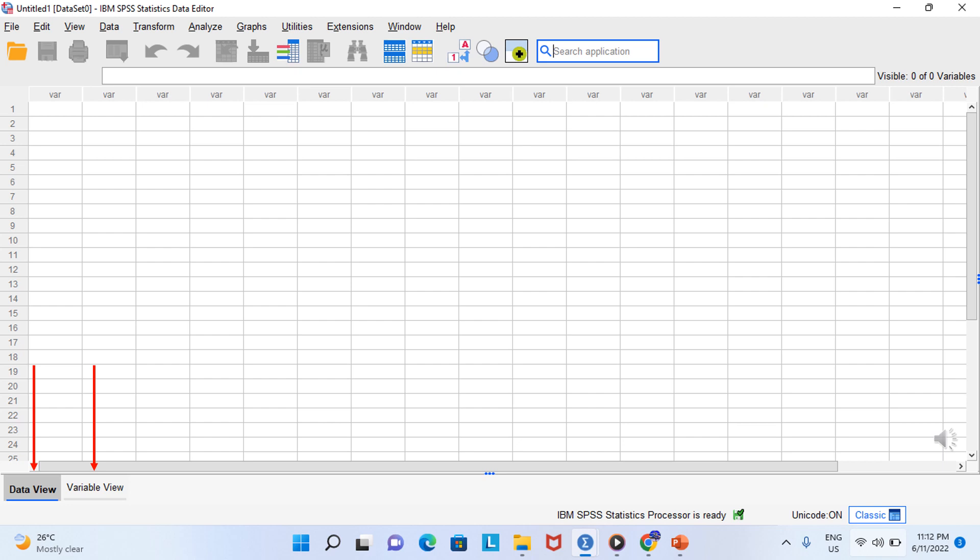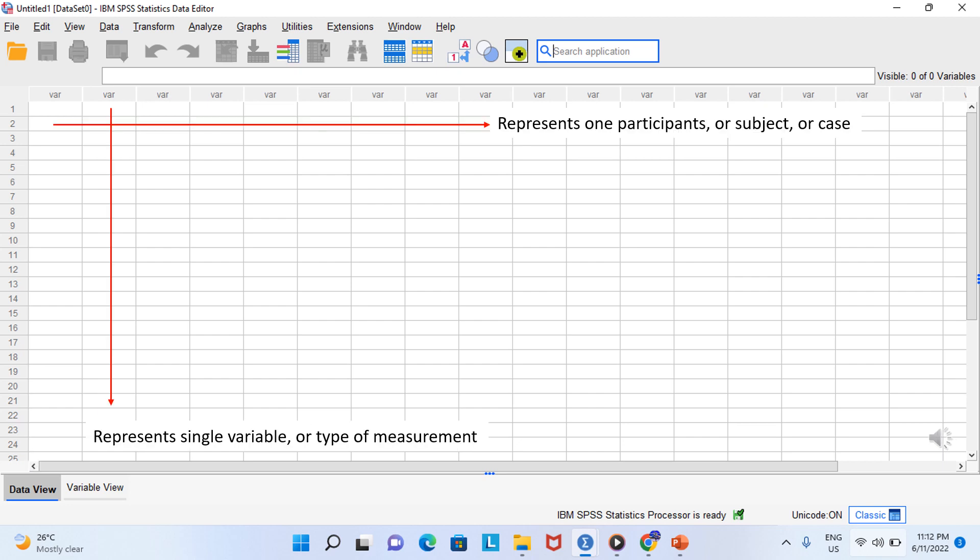There are two view modes in SPSS. There is data view and variable view. Data view, which we are in right now, is basically just a spreadsheet. And this is where you enter numbers. Each row represents one participant or subject or case, and each column is dedicated to a single variable or type of measurement.